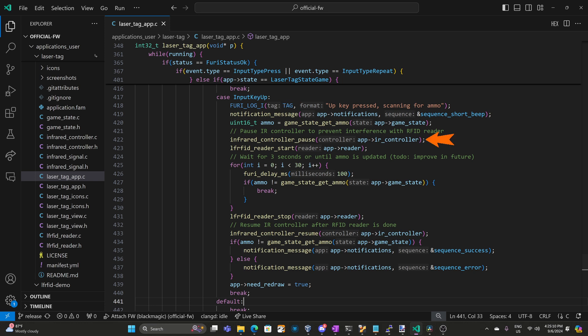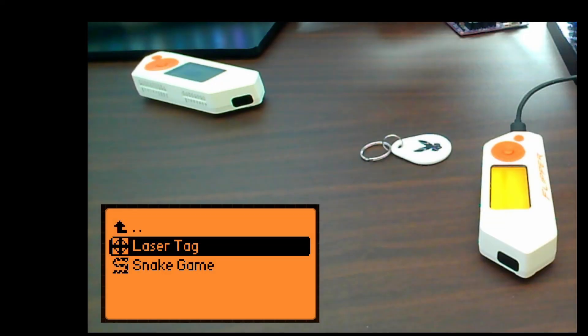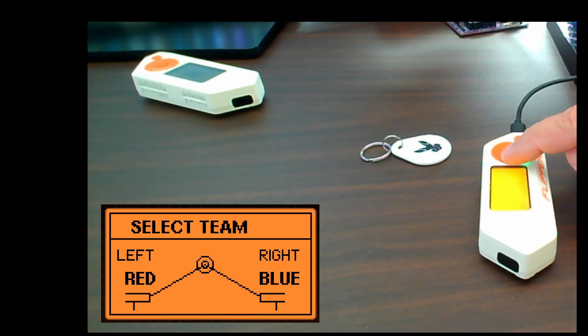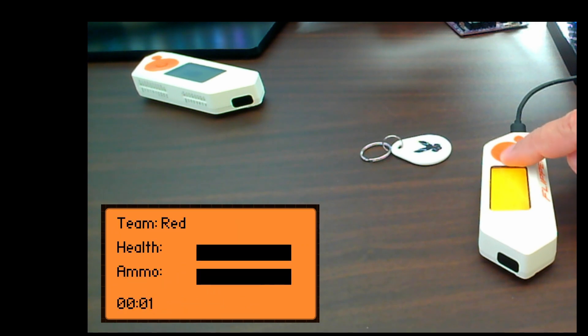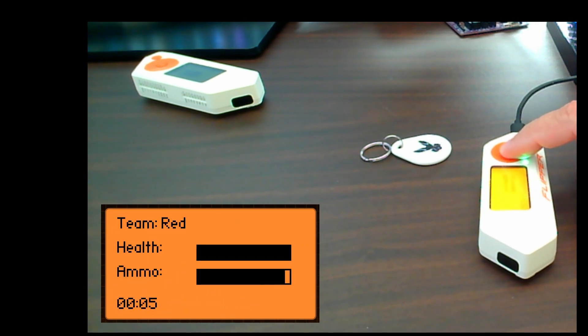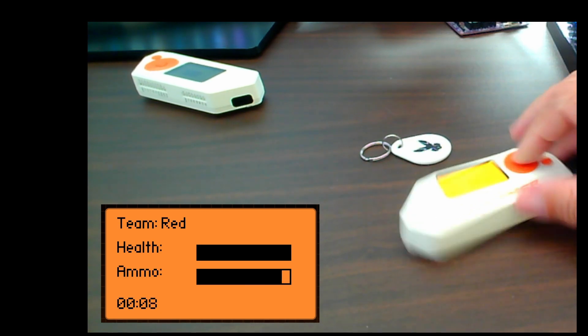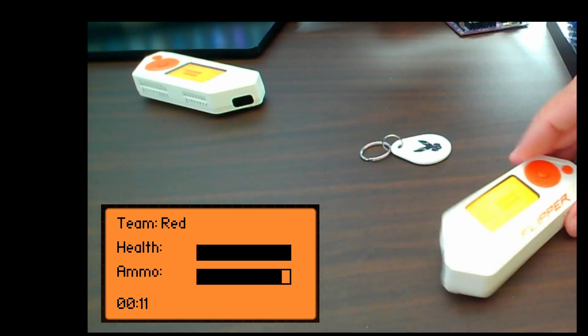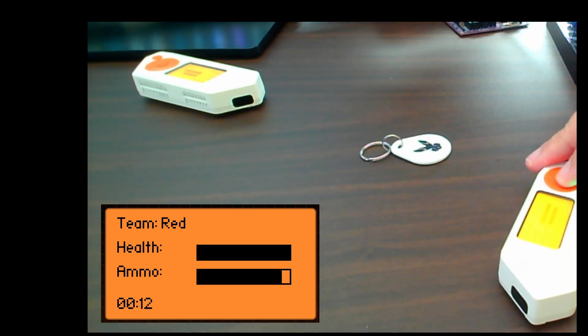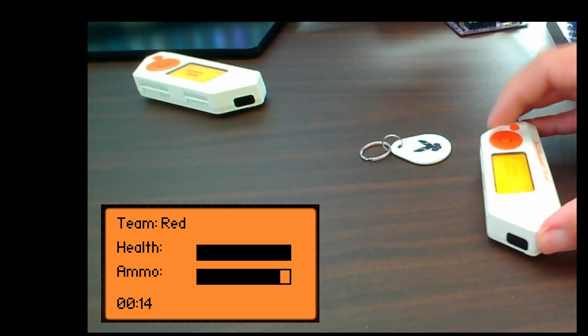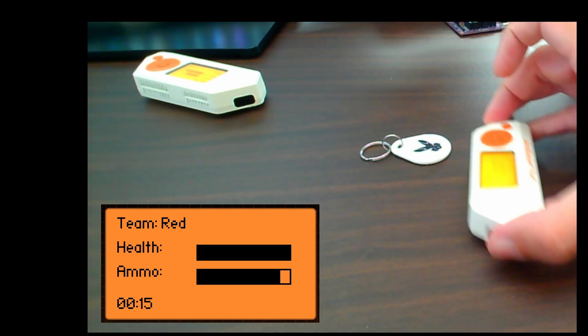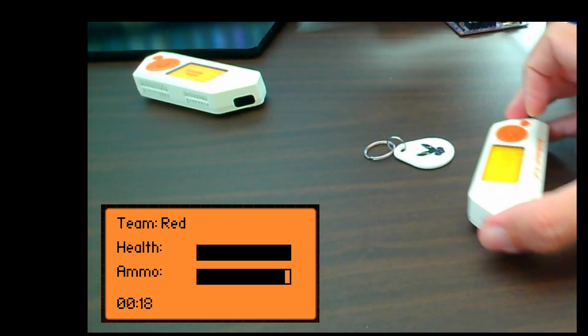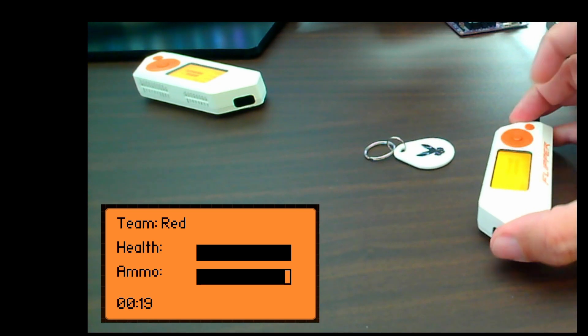The solution I came up with was to only read RFID tags on a key up event. We pause the infrared controller and then we start our LFRFID reader and then in this version of the code we wait for three seconds or until the ammo is updated. We stop the RFID reader and then we resume reading infrared. So we'll go ahead and try that modified laser tag game. I'll choose team red and good news it's not crashing. You can see I'm firing the ammo and I'm able to also shoot the other player. And when I press the up button and now we can read a tag to increase our ammo.